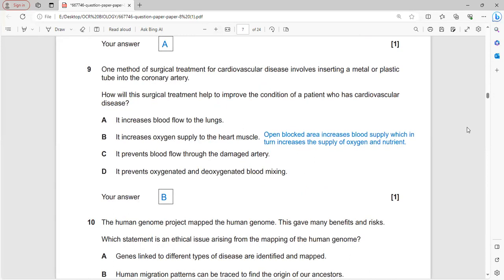A surgical treatment for cardiovascular disease involves inserting a metal or plastic stent into a coronary artery. This increases blood flow to the heart tissue and thereby increases oxygen supply to the heart muscles. B is the correct answer.